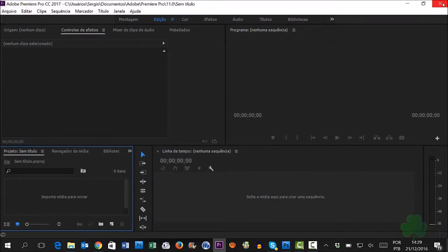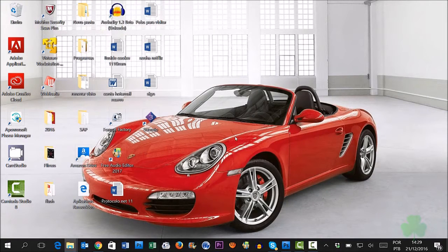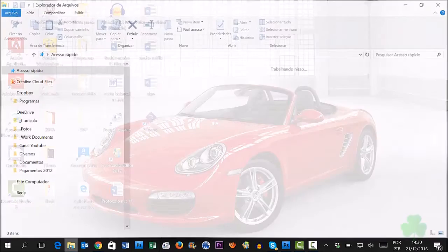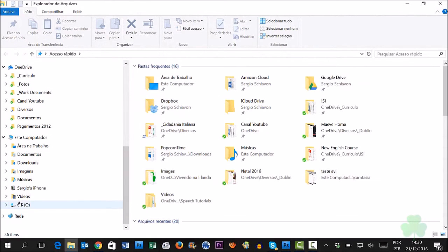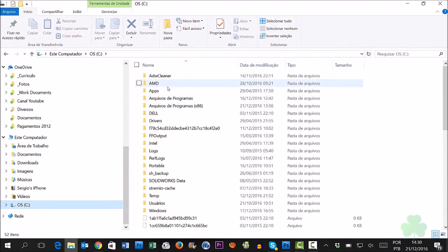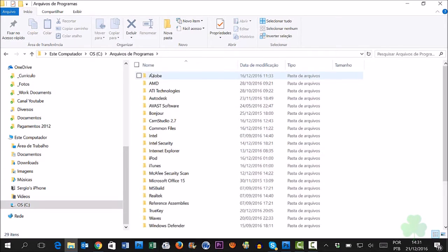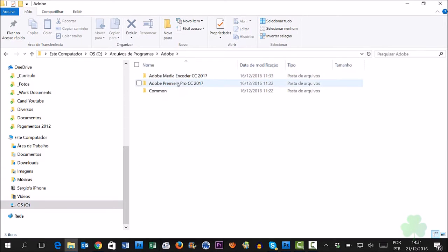First, I'll close Adobe Premiere because I need to change the configuration. Now we need to change some files. My Windows is also in Portuguese — I need to change that as well. We need to find the hard disk and go to Program Files, then Adobe, then Adobe Premiere.